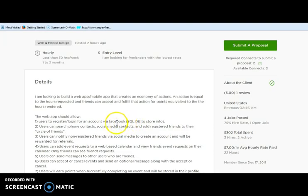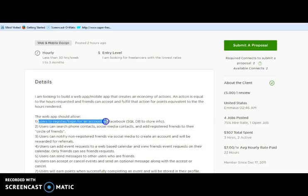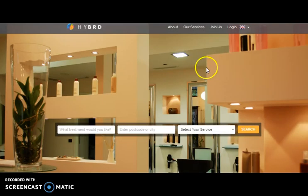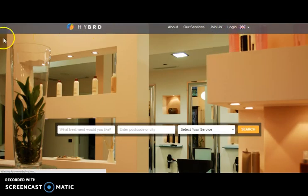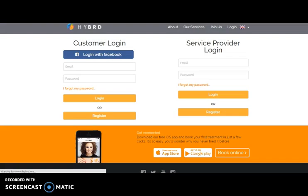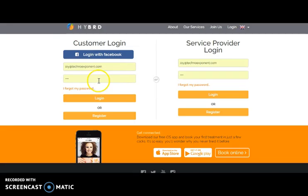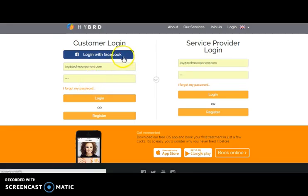You have mentioned that the user needs to register to an account via Facebook. So we want to say that all the websites and mobile apps that we have shown you till now do the same. Here in Hybrid you can see one can log in using their username or password and can also log in with their Facebook credentials.